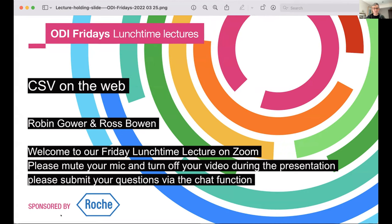A couple of pieces of housekeeping: please turn off your cameras and microphones as we will be recording the session. We'll be taking questions at the end of the talk — please submit your questions using the chat function. After the talk, I'll ask you to unmute one by one to ask your question, or I'll be happy to ask it on your behalf. Over to Ross and Robin.